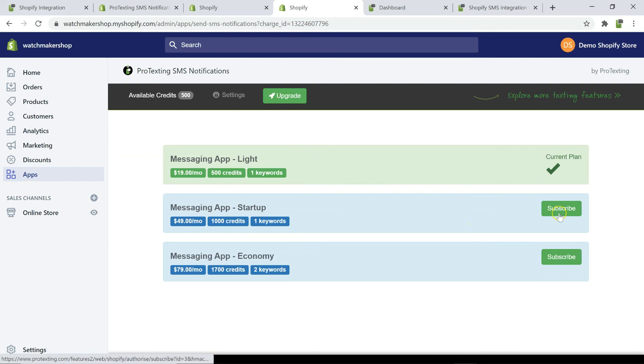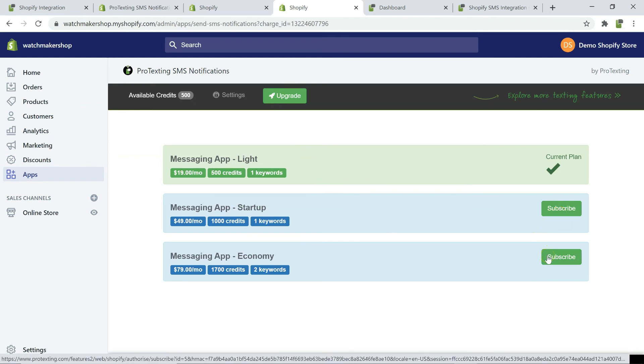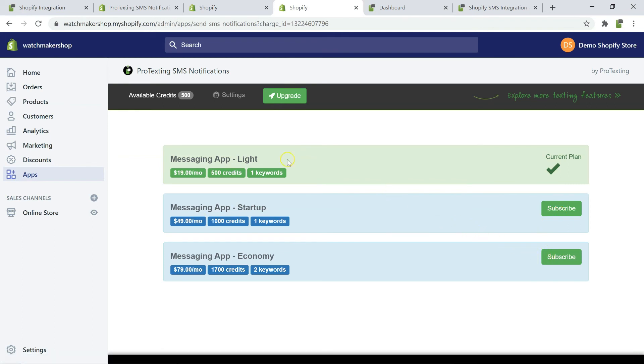If you'd like to upgrade your messaging plan, go to the Shopify app dashboard and click on upgrade. You can pick other plan that will fit your current messaging needs.